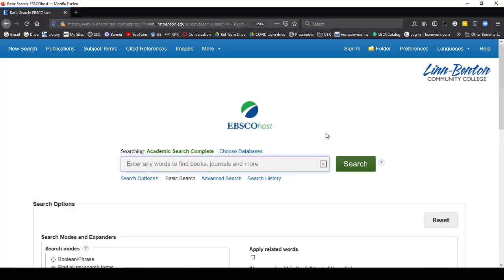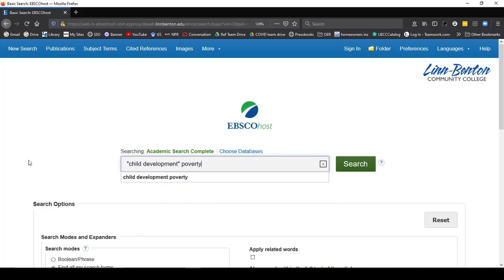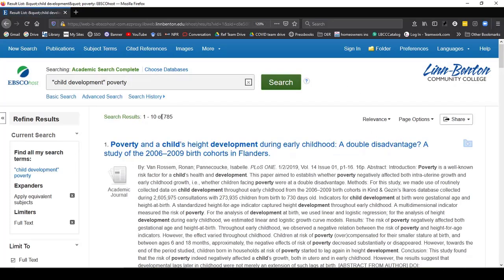Once you're signed in, you can just put some of your keywords in the box on Basic Search. My topic is Child Development and Poverty. I put the term child development in quotation marks because I want those words to be together as a phrase — I don't want child on one page and development somewhere else. Now I'm going to hit Search and I have 785 results.